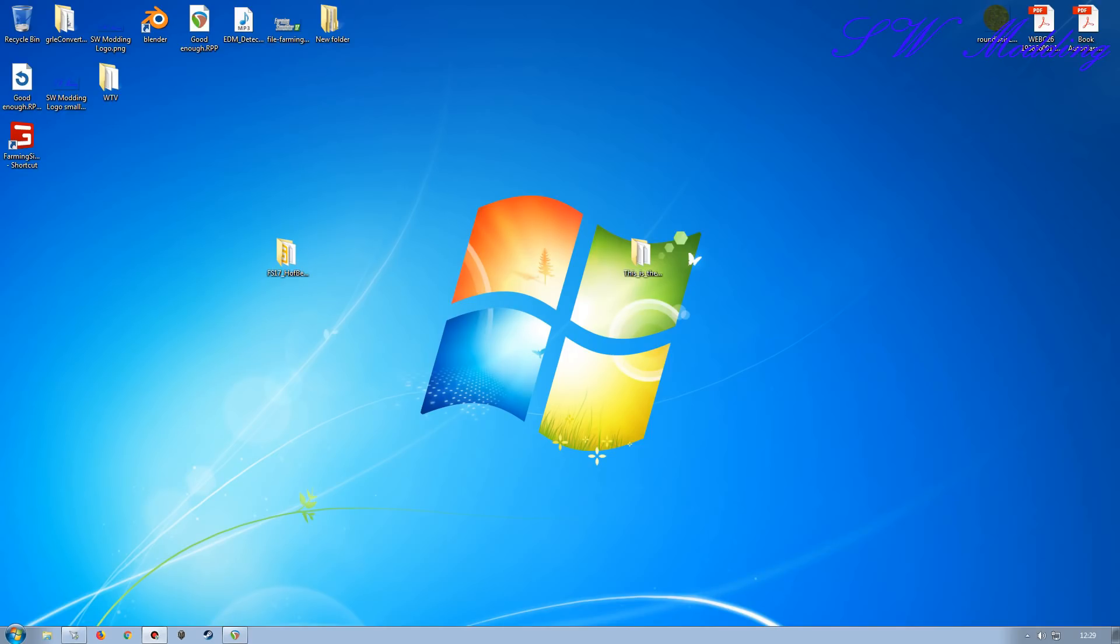Hello and welcome back to my channel. I'm Sherwizard. I'm going to do a Farming Simulator 17 Giants Editor tutorial.